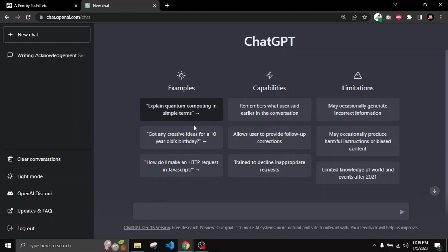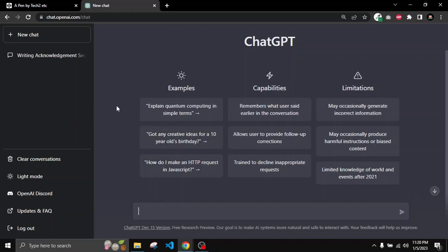After creating an account you will find the interface like this — here you will find some examples, you will find the capabilities of this tool, and you will find the limitations as well. Using this ChatGPT tool I will try to create a contact us form using HTML, CSS, and JavaScript. Now I will check if ChatGPT can write some HTML, CSS, and JavaScript code for creating a contact us form.